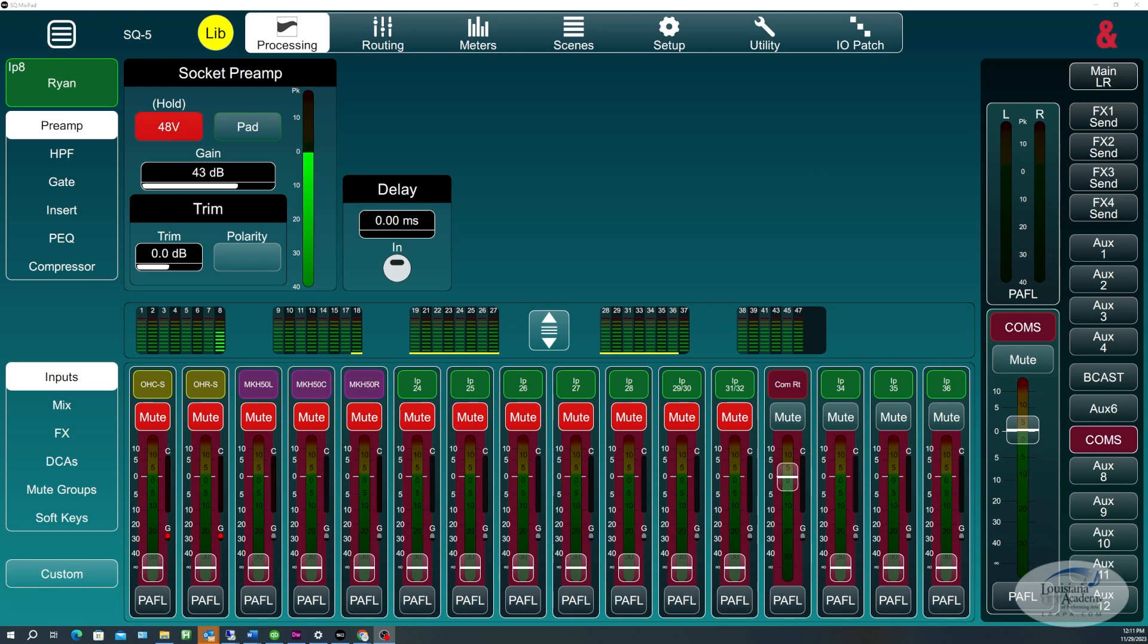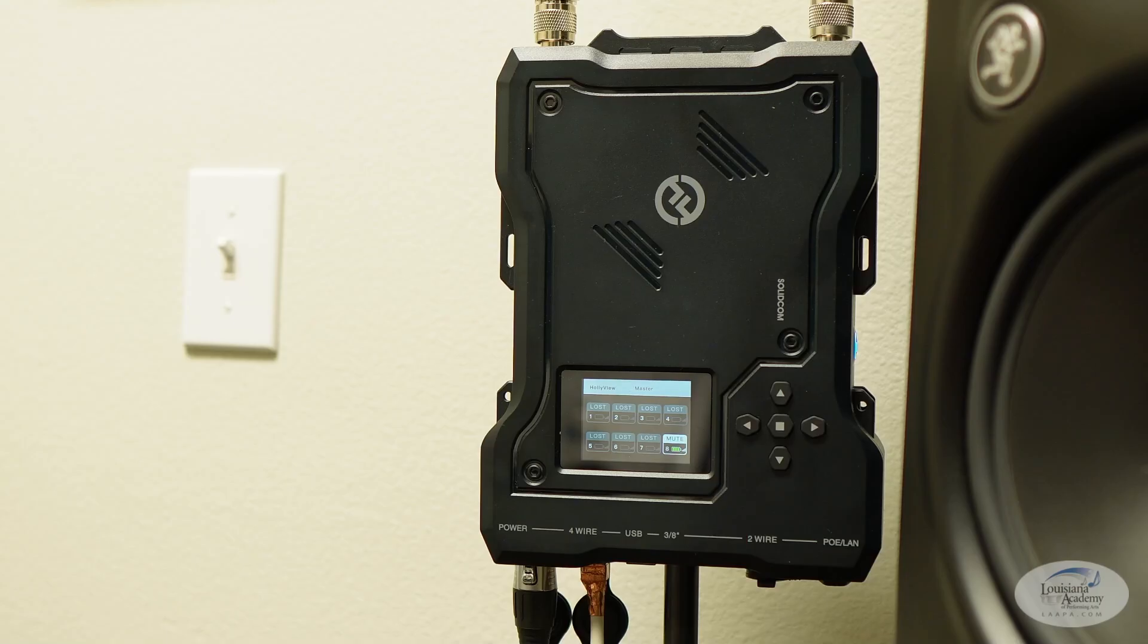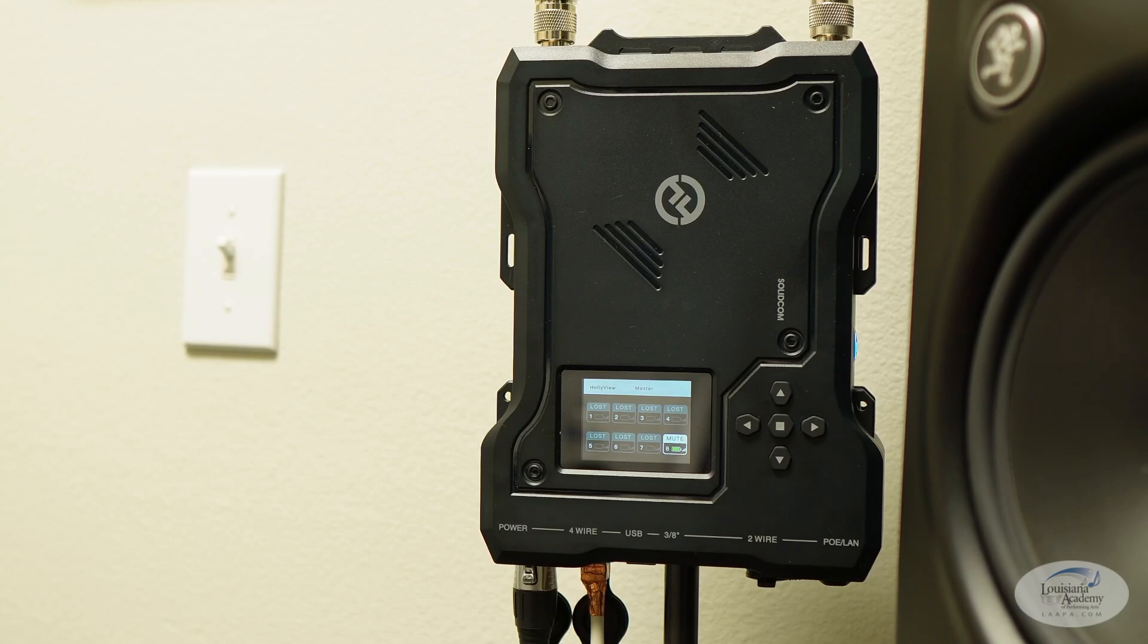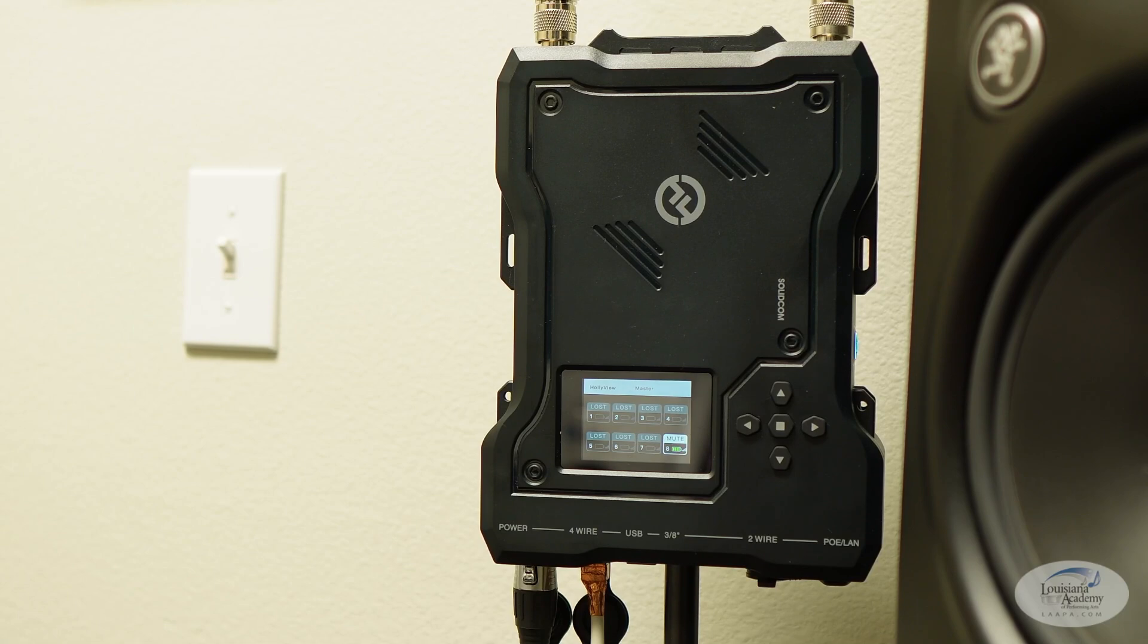I'll show you the unit that we went with, and that's the SolidCom M1 system. It's very portable, comes with eight headsets, and it's really ready to go right out of the box. So you just turn it on, the headphones sync up to it.